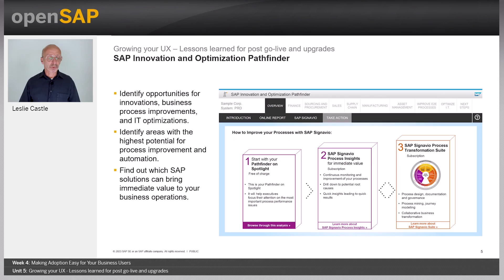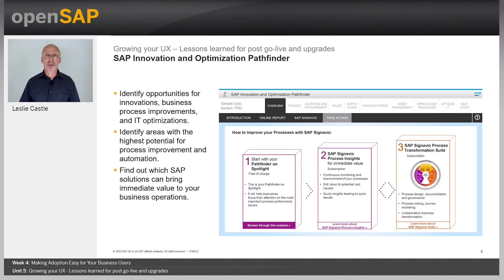There is also the SAP Innovation and Optimization Pathfinder tool. This allows you to identify opportunities for innovation, business process improvements, and IT optimizations. You can identify the areas with the highest potential for process improvement and automation, and find out which SAP solutions will bring immediate value to your business operations.